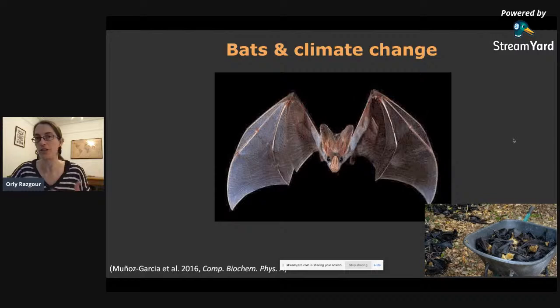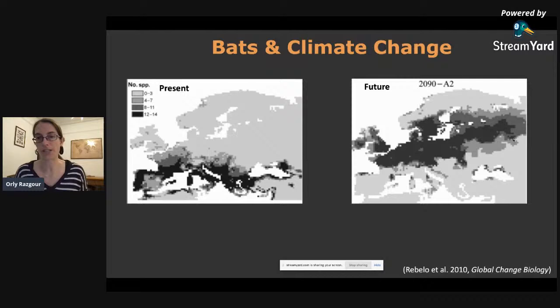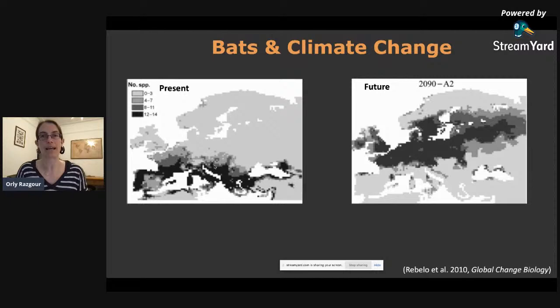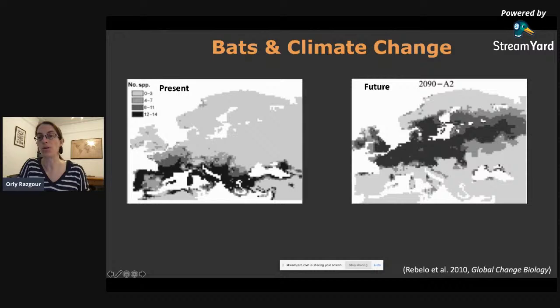There have been several modeling studies looking at how climate change will affect bats, showing in many cases that species are likely to experience range losses. For example, a study by Rebelo and colleagues on the impact of future climate change on European bats focusing on Mediterranean species shows that many Mediterranean bat species will lose their entire current suitable range, and in fact the whole distribution will shift to outside the Mediterranean basin.